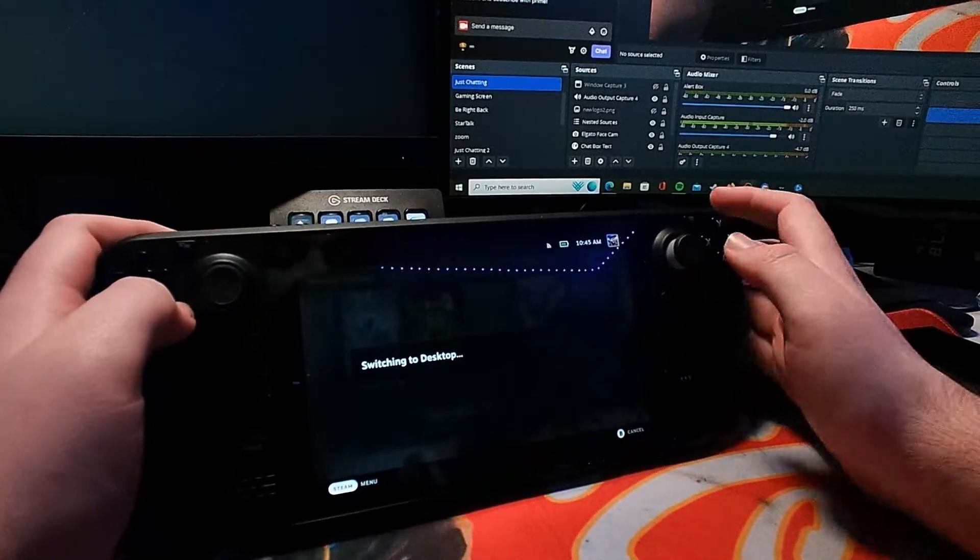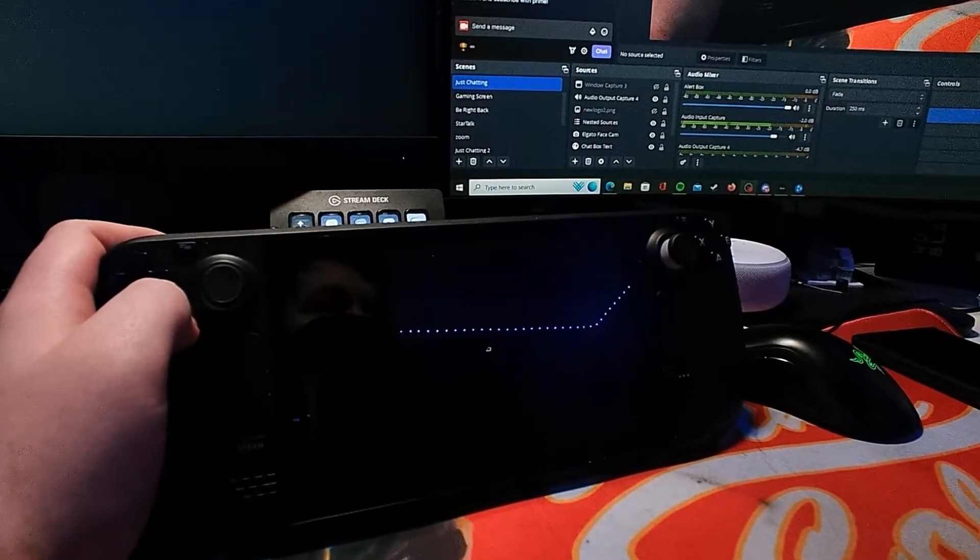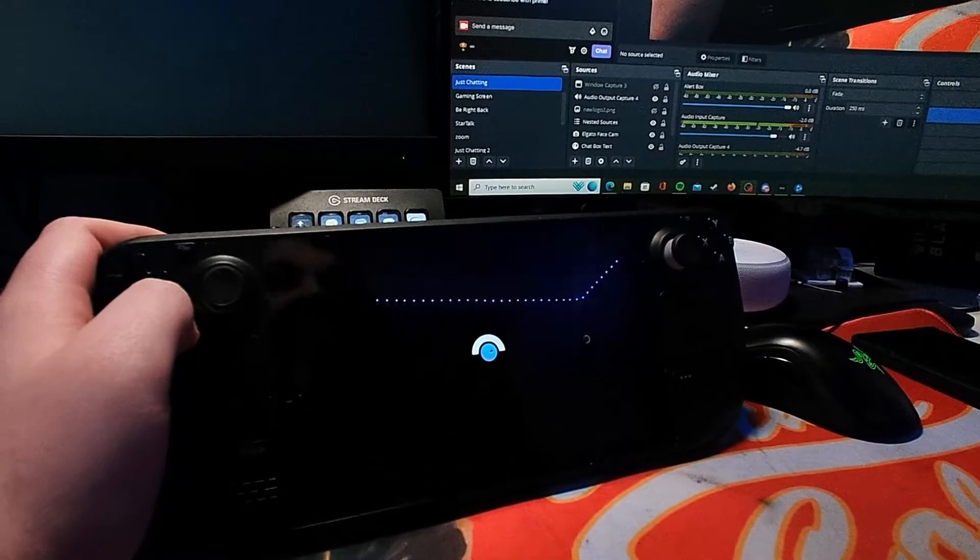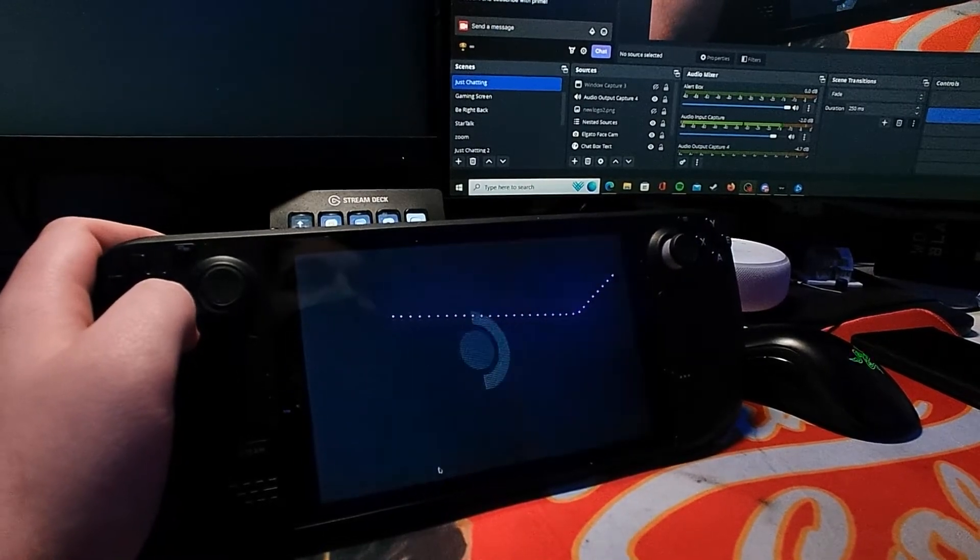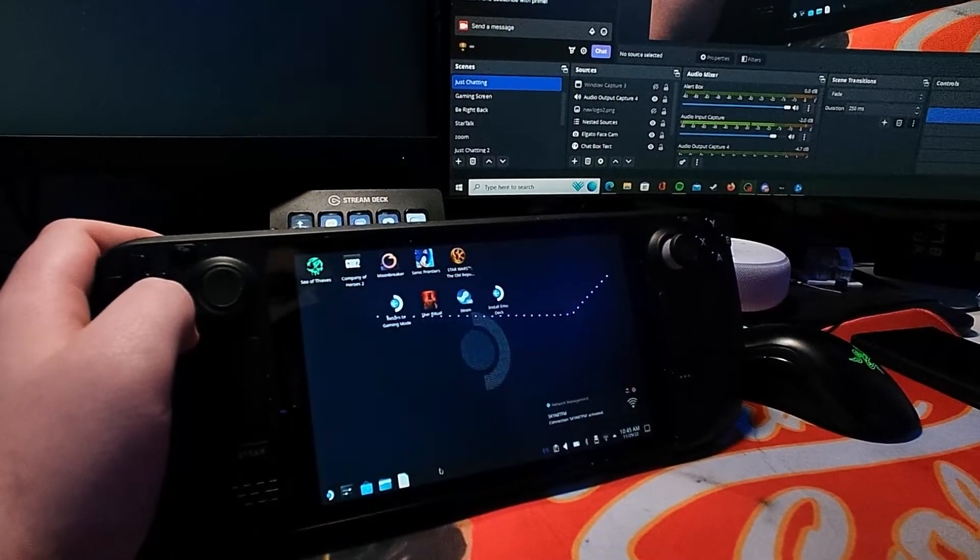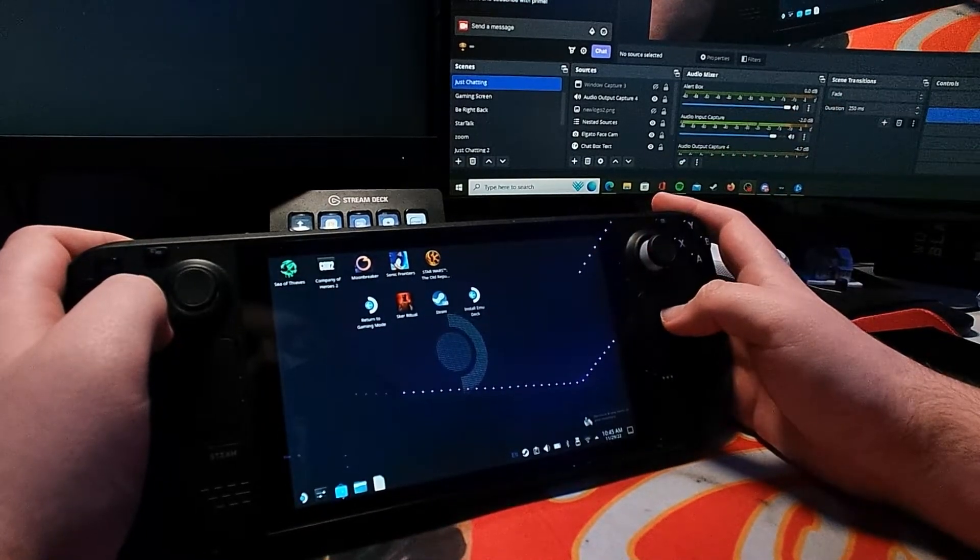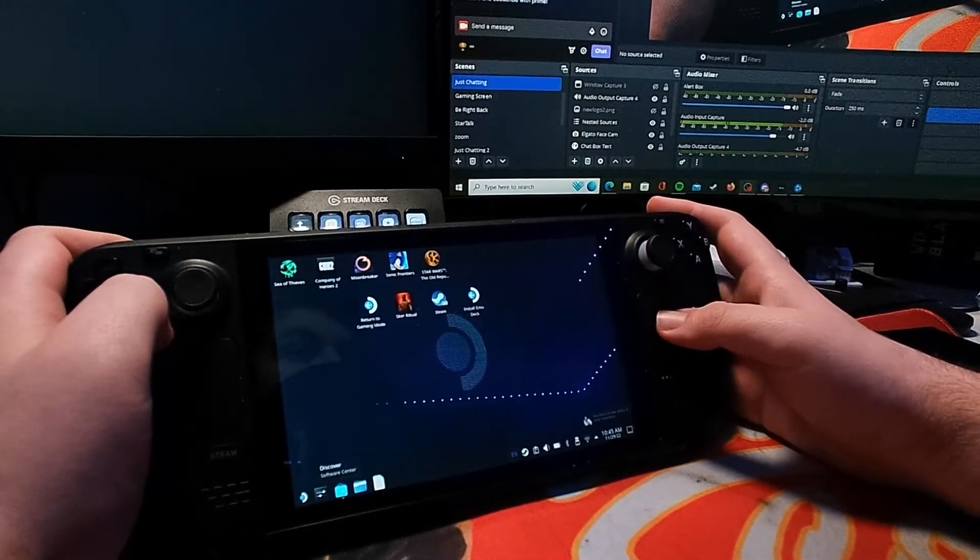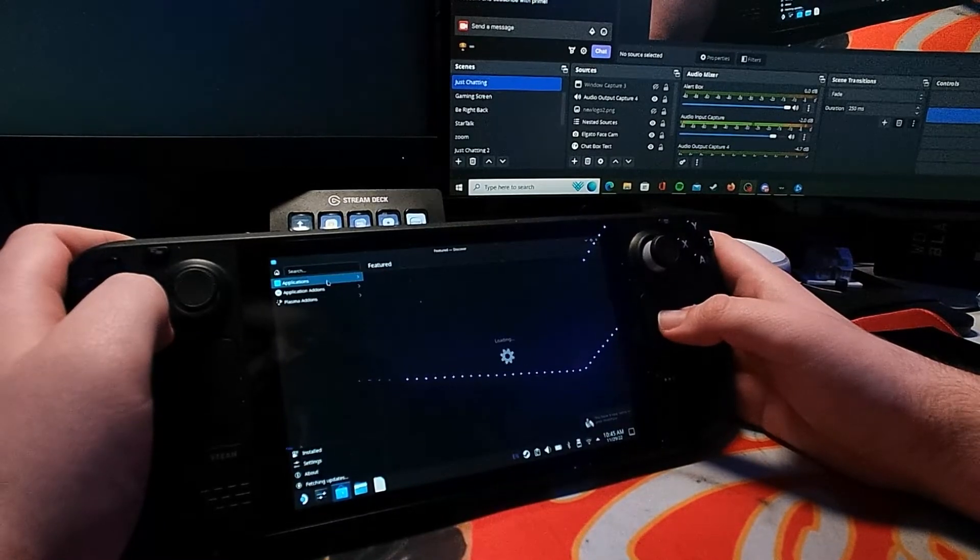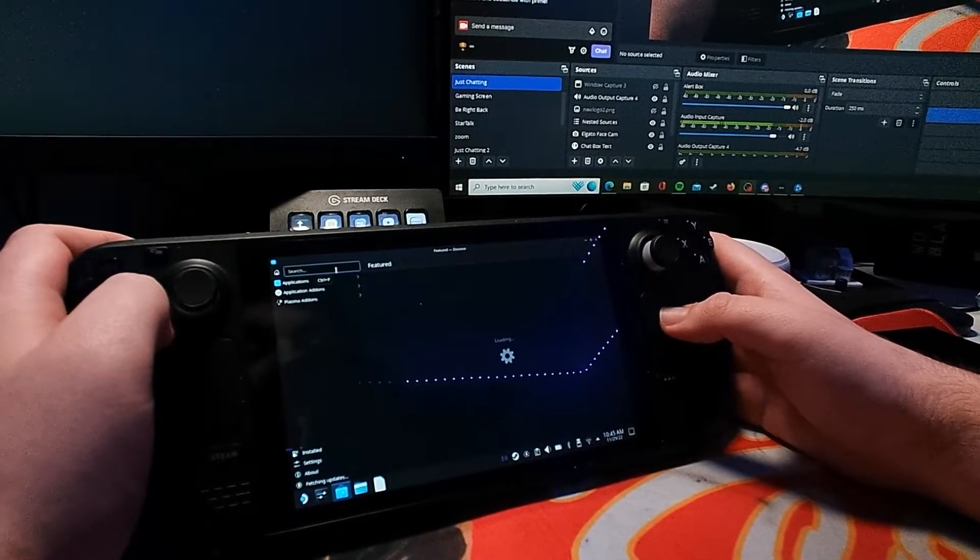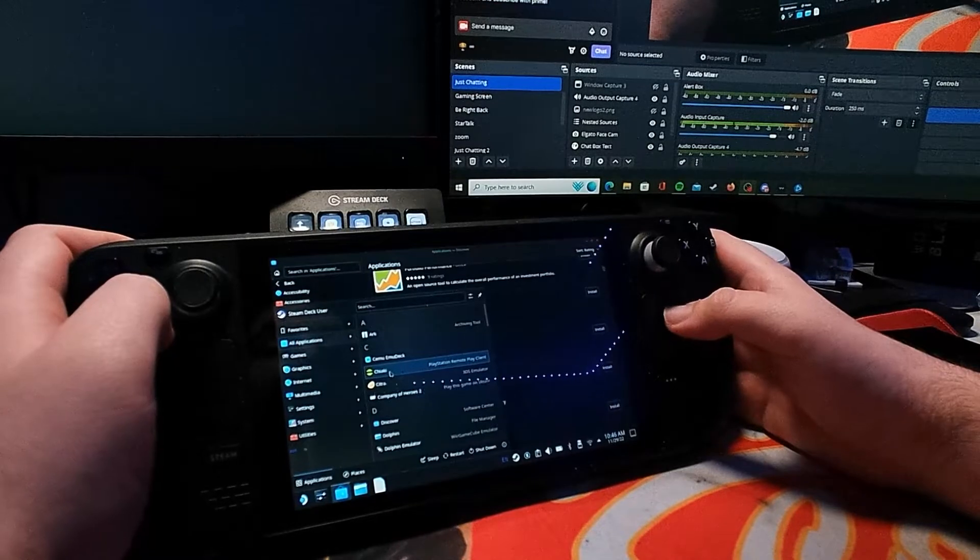I want to cut out all the rubbish, you know, the subscribe stuff, and just go straight into it to show you what to do so you guys can get it running and play some games. The first thing you want to do is come down to this Discover app and search for a specific piece of software called Chiaki.